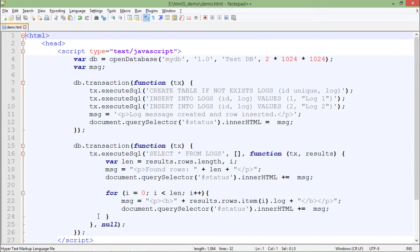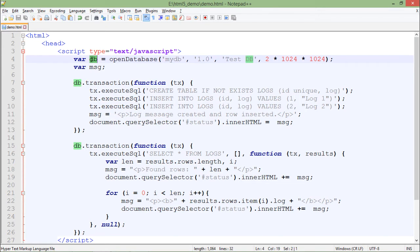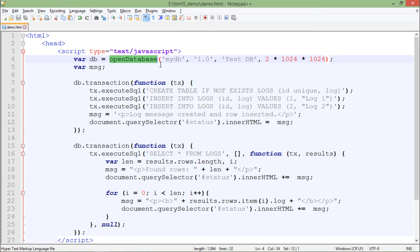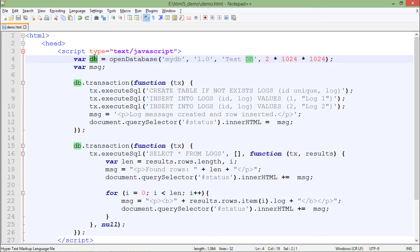First of all, there is a variable called DB in which I am calling the openDatabase method. By the time this openDatabase method is called, one reference of this database will be sent to this DB, and in the future, whenever I like to do some operation with it, I will use this object only.